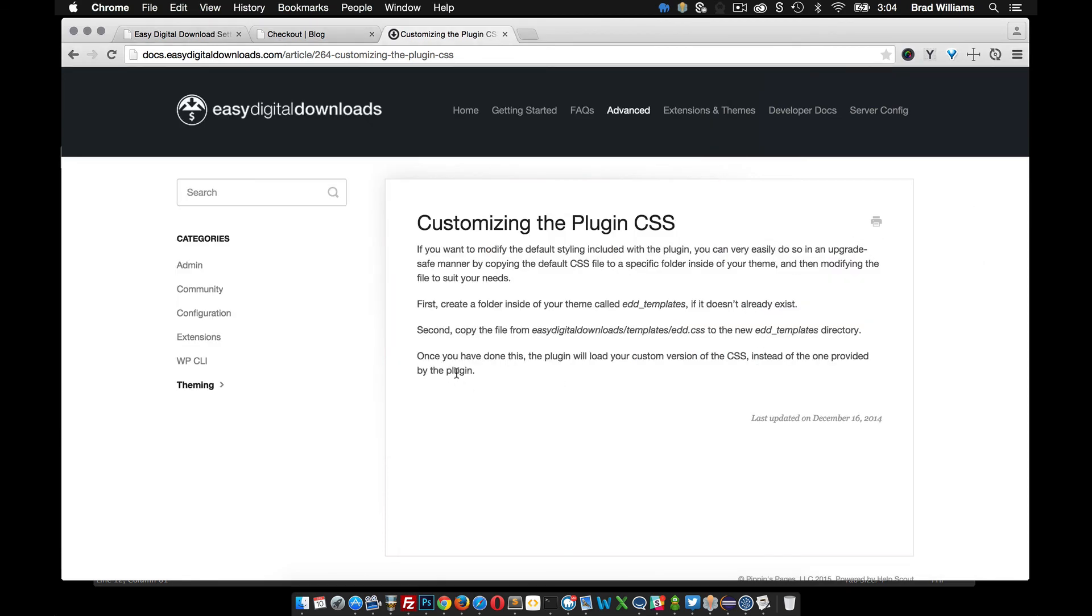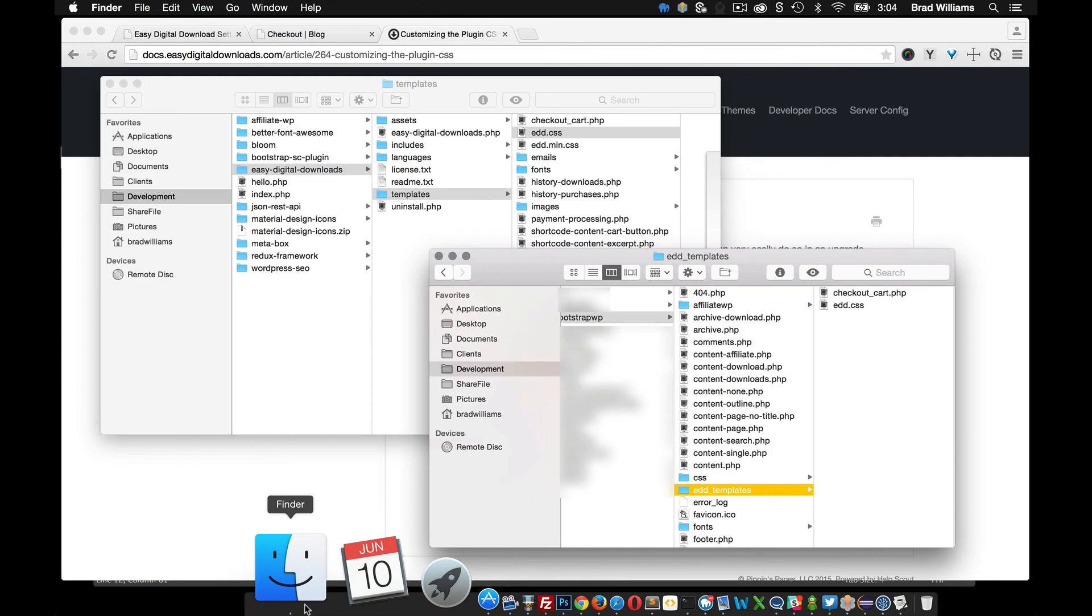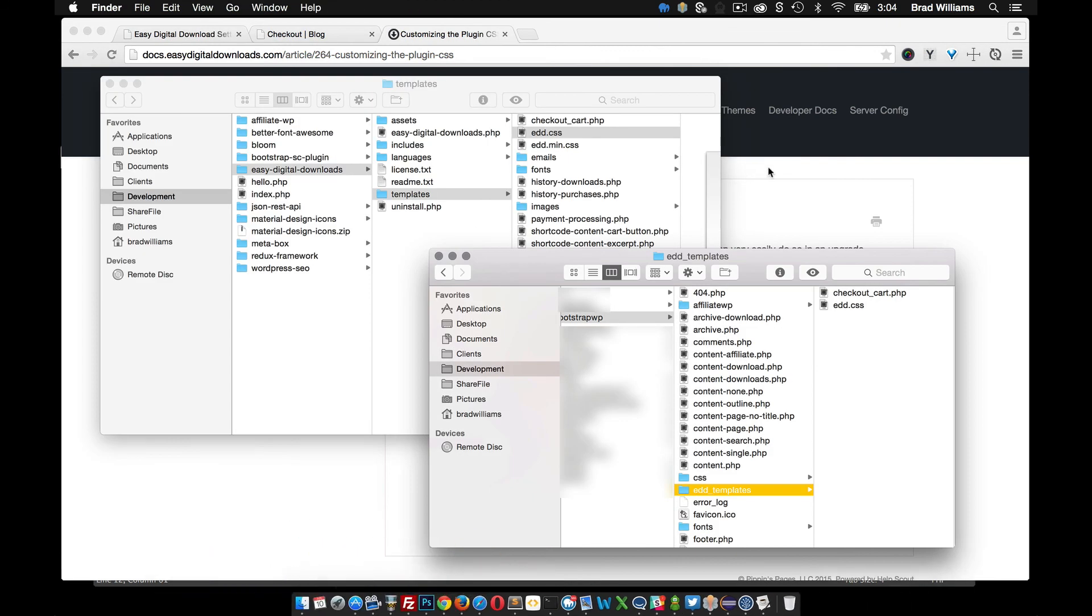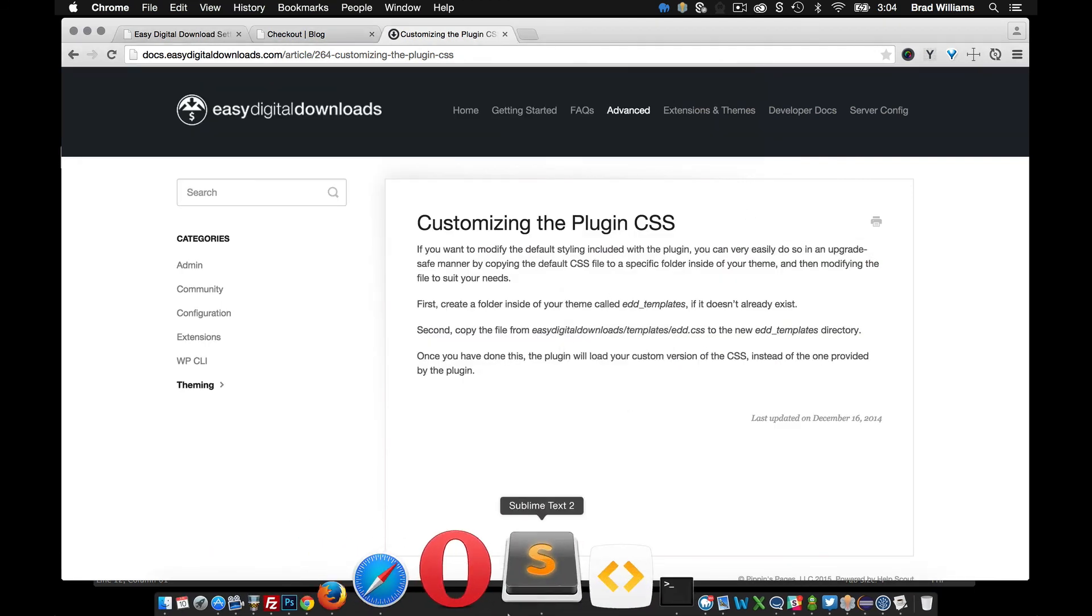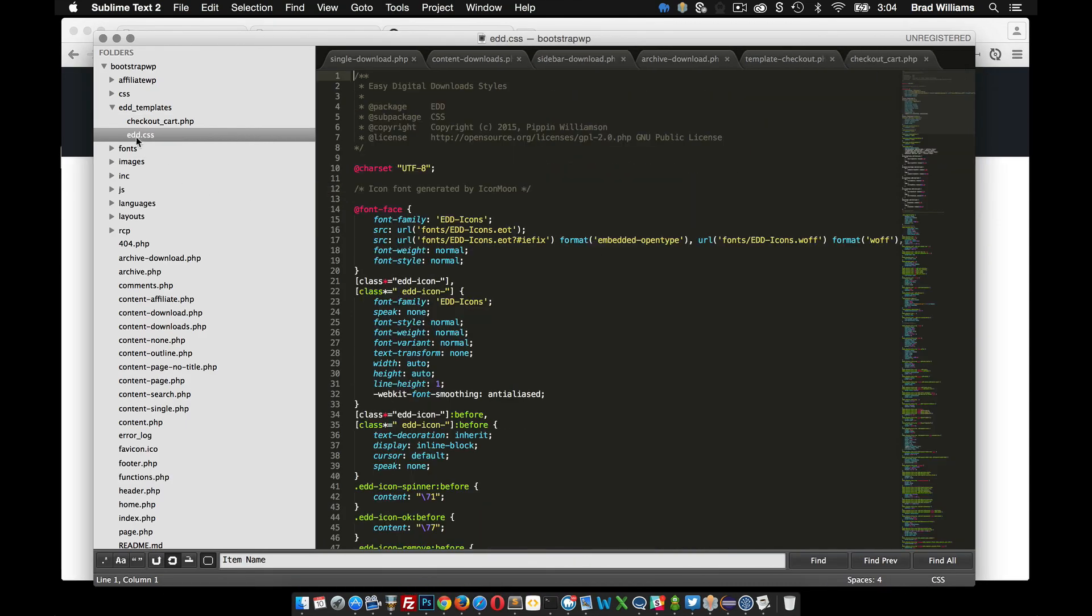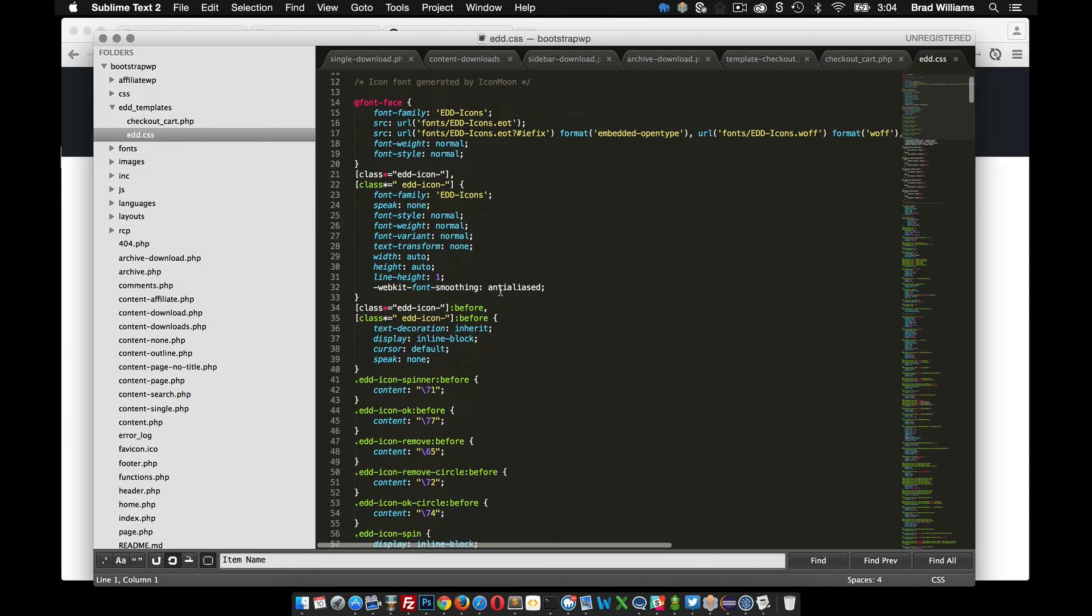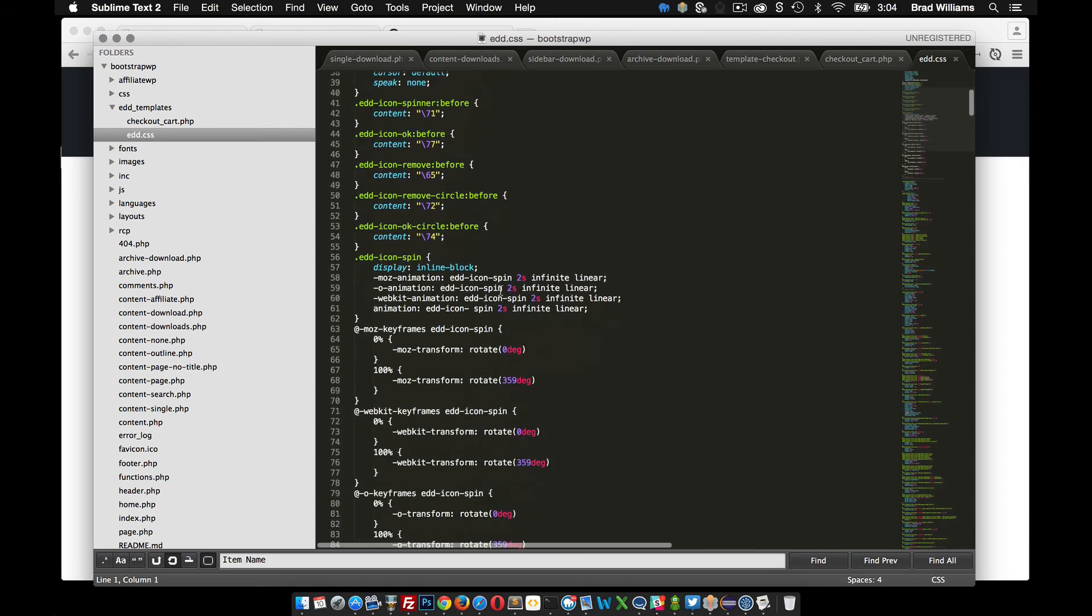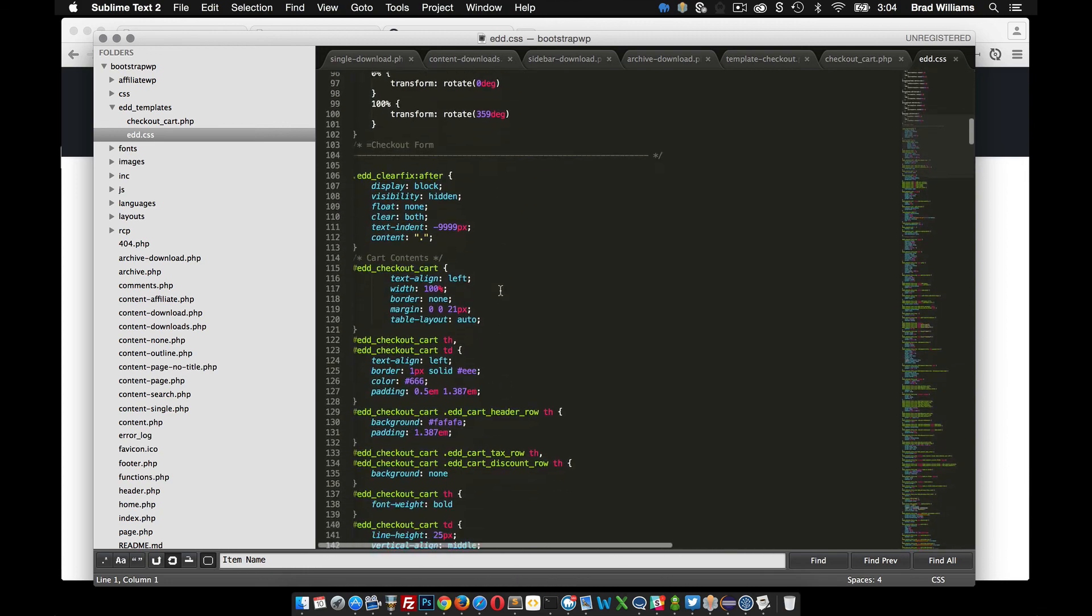So if we copy that and put it in here, you can see that once this is done, the plugin will load your custom version of the CSS instead of the one provided. So we could go back to our theme files, open the CSS file, and then make any changes that we need in here.